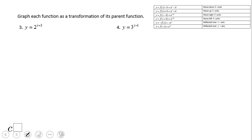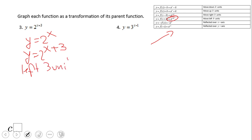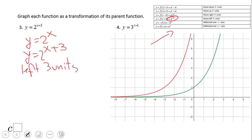Looking at this table, what do you notice? We notice we're adding, so that means the graph will be moving left. The parent graph is two to the x, and this one will move left three units.